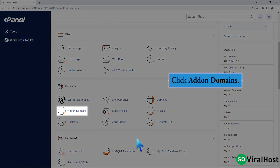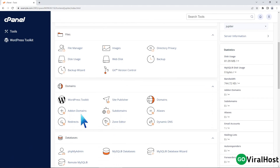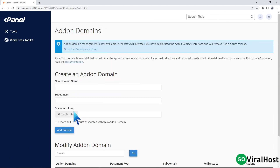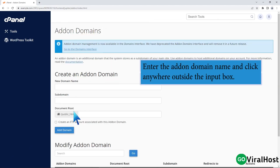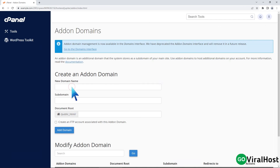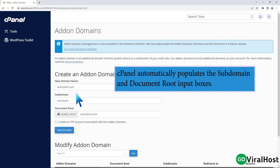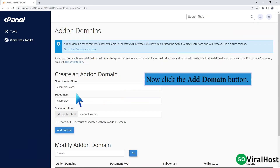Click add-on domains. Enter the add-on domain name and click anywhere outside the input box. cPanel automatically populates the subdomain and document root input boxes. Now click the add domain button.